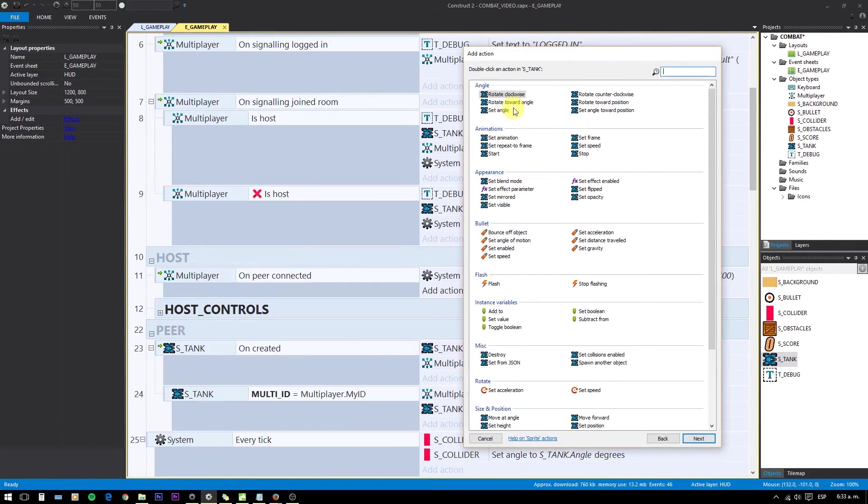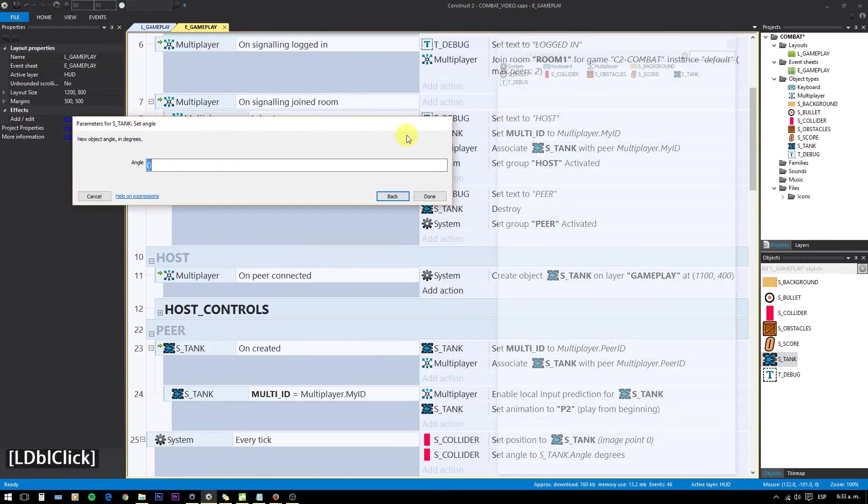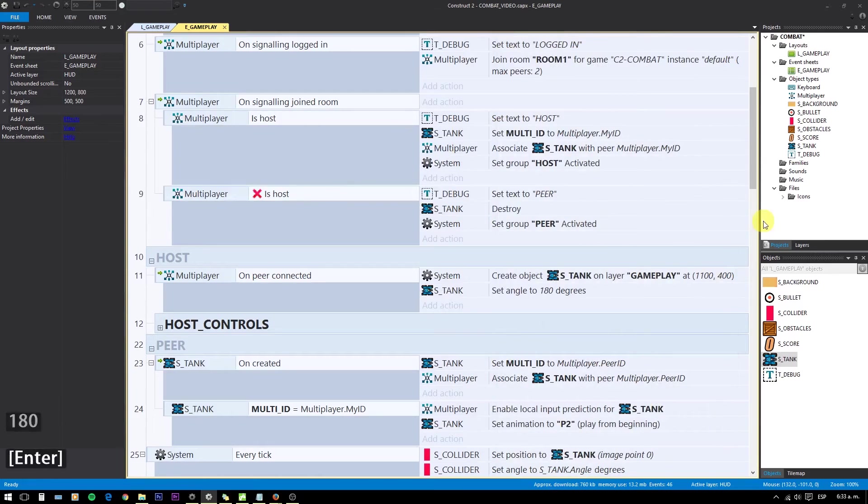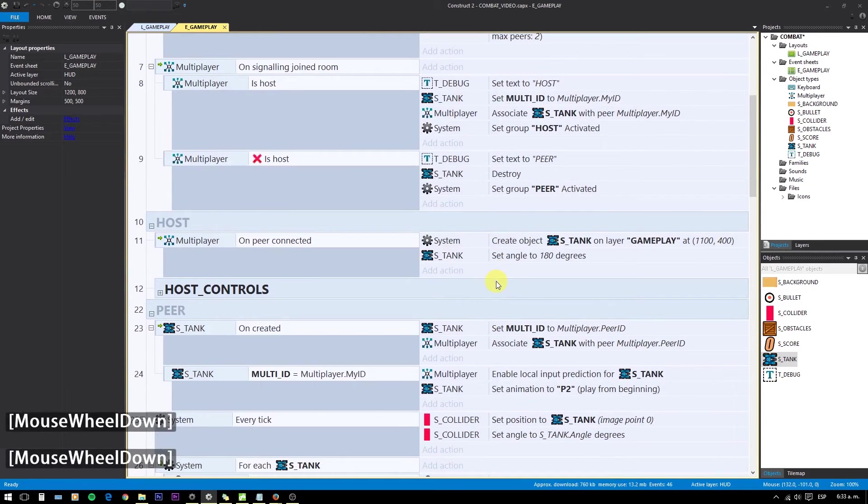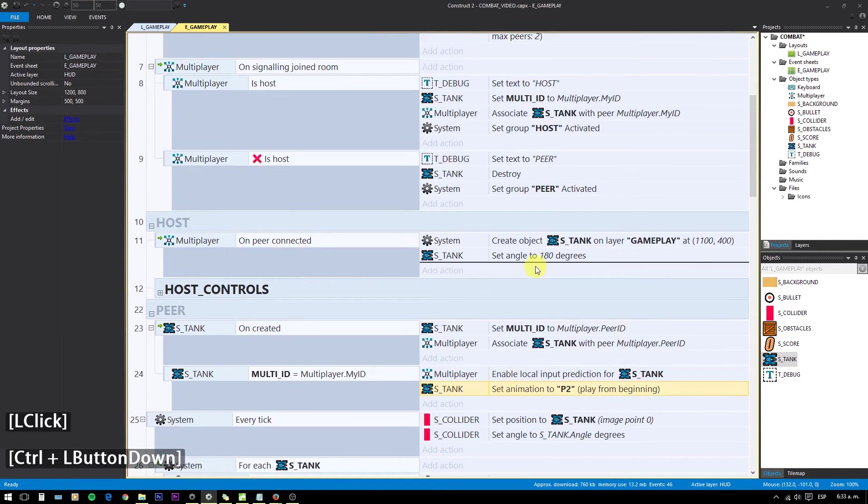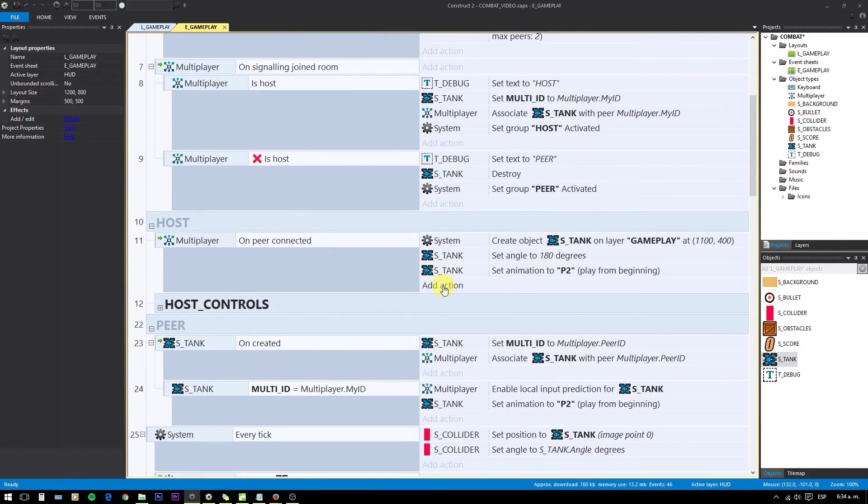Rotate it, set MultiId to PeerId. And associate tank with Peer MultiplayerPeerId. And also we change the animation to P2.